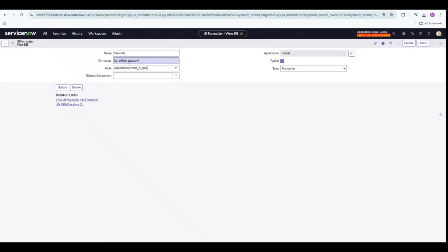In our case, which is KB underscore article underscore apps dot XML. Please remember to give the correct UI macro name and end it with dot XML and select the application.